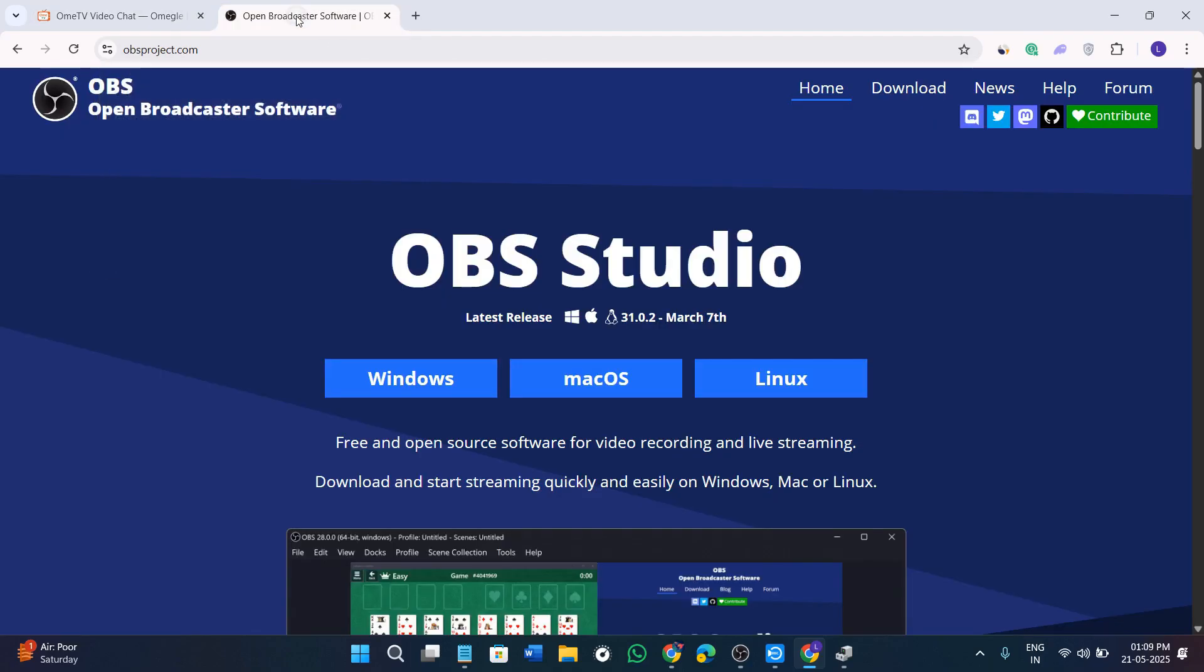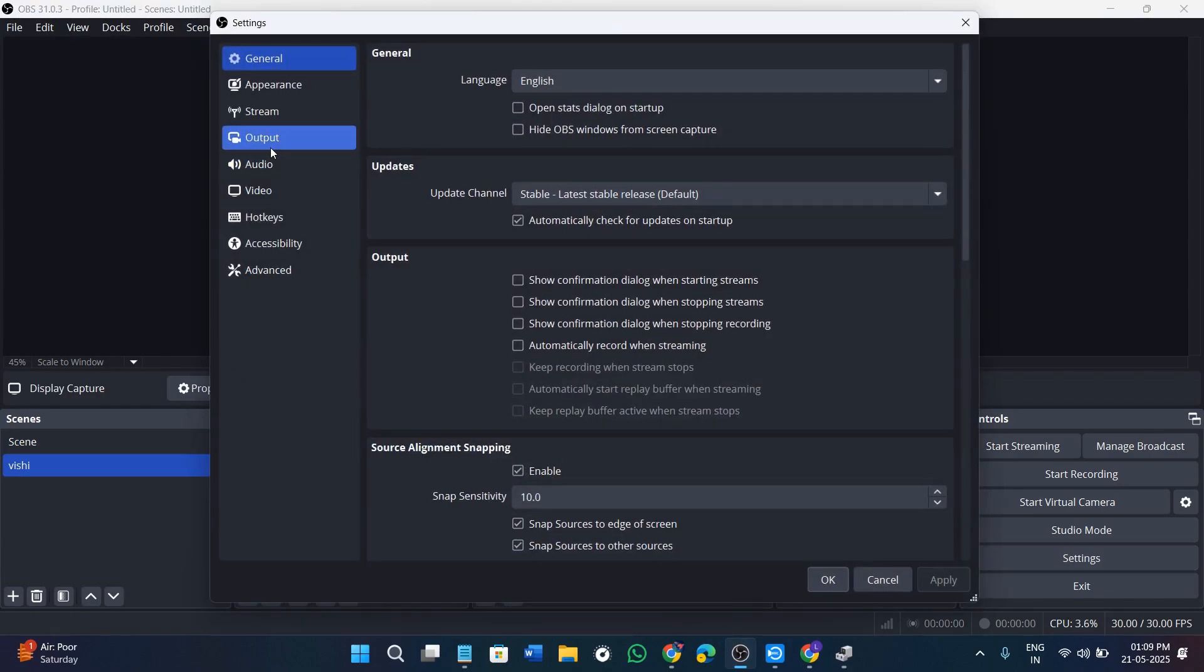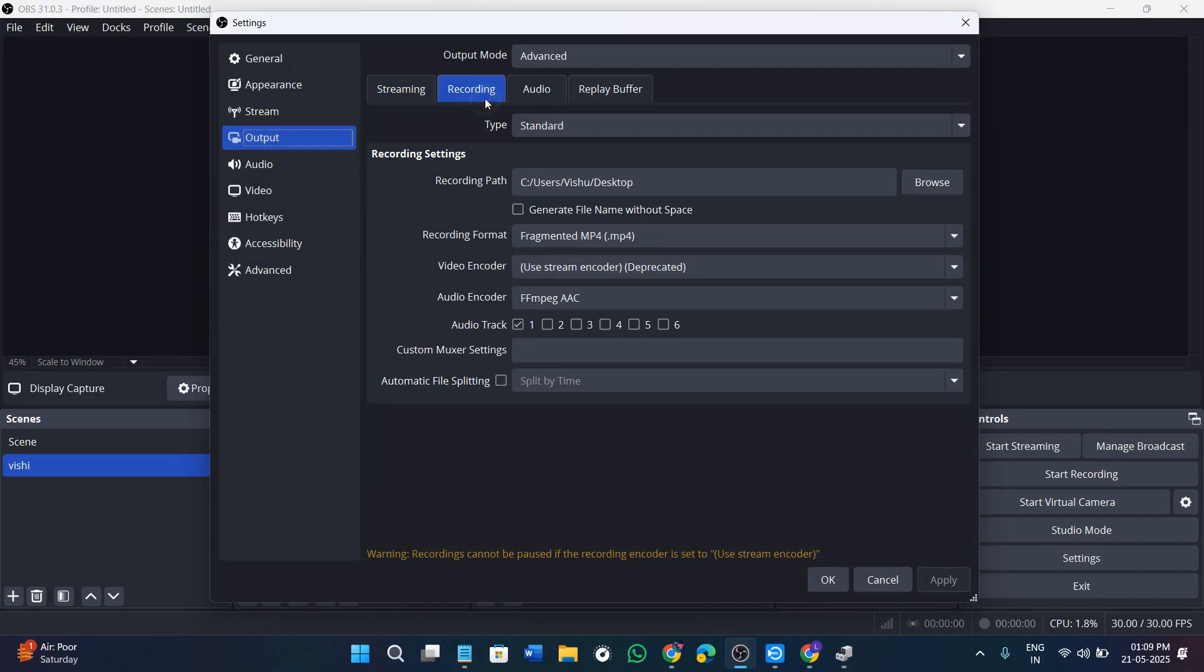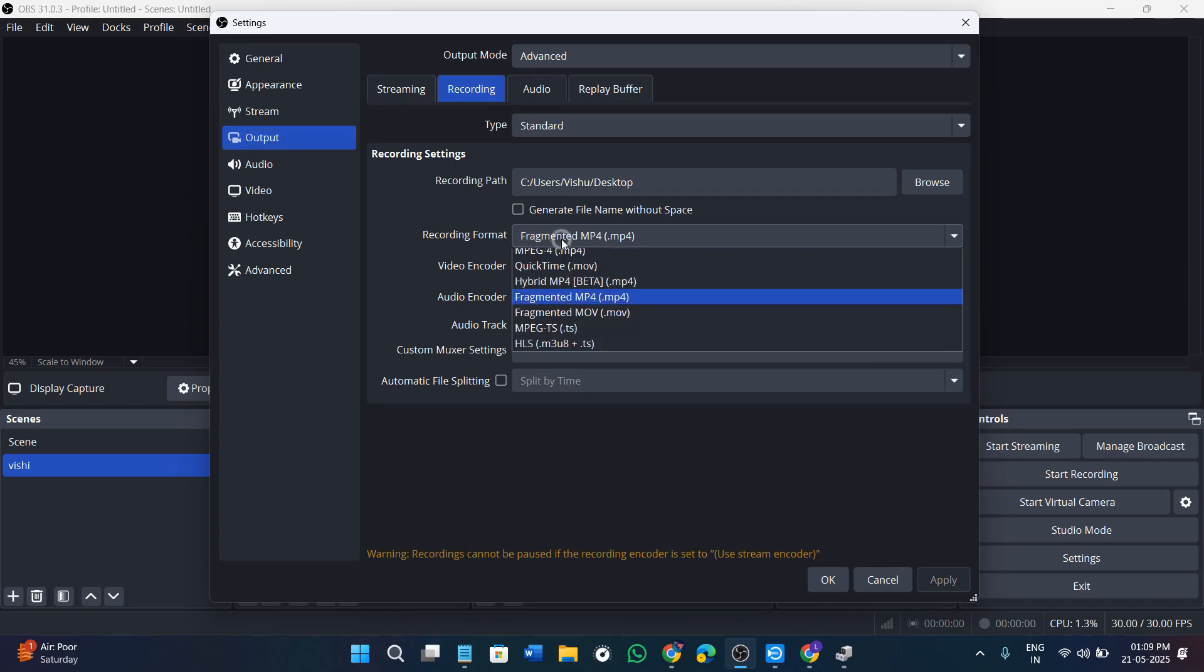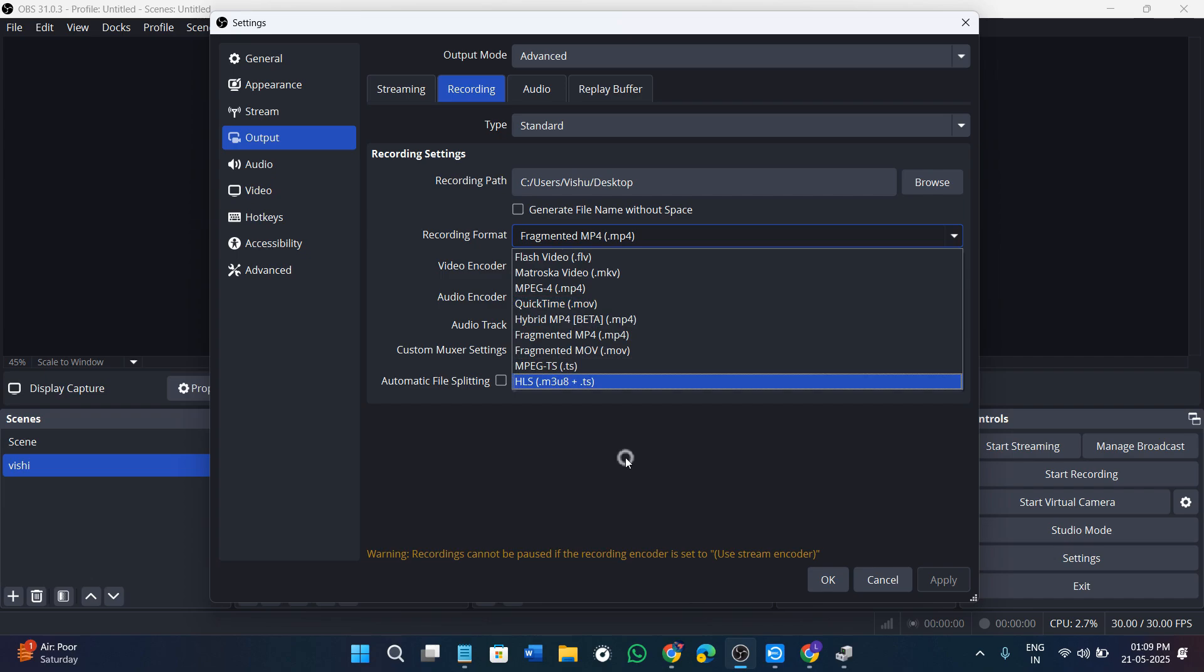For that, simply come into the settings of your device and then go to output. Over here you will see the recording section. You need to make sure that the recording format is either MKV or MP4.